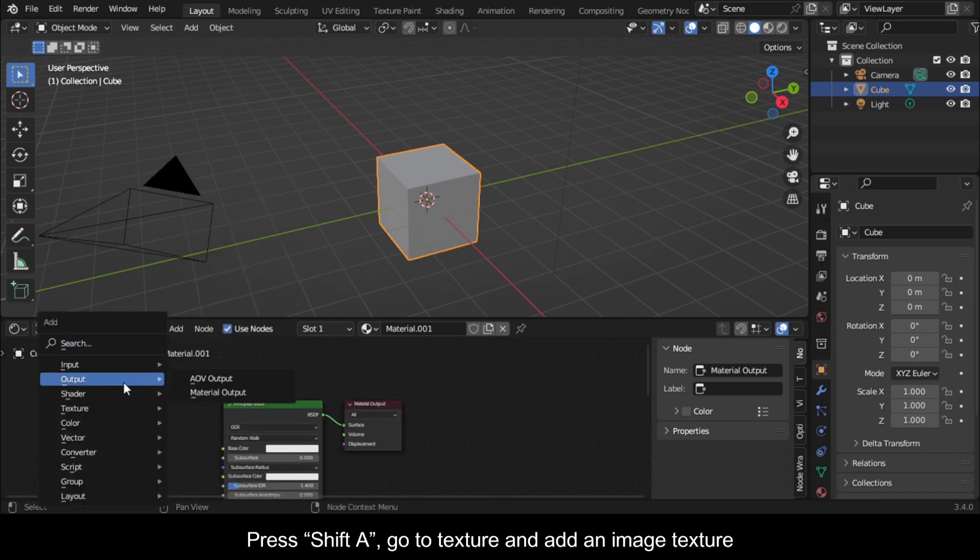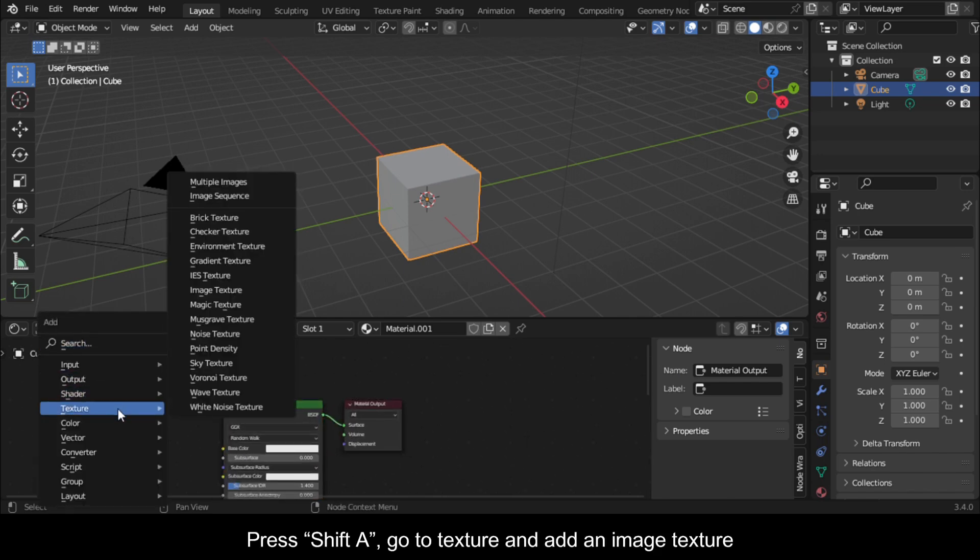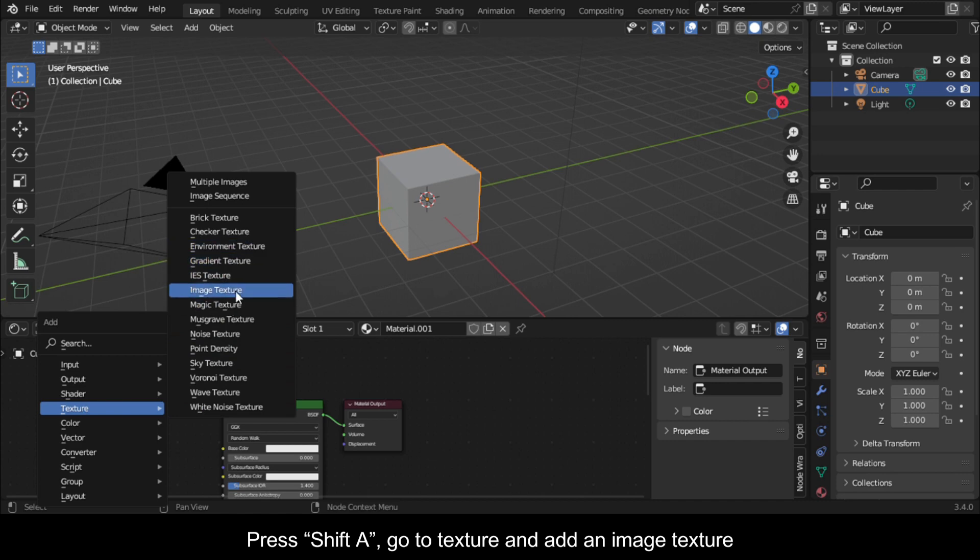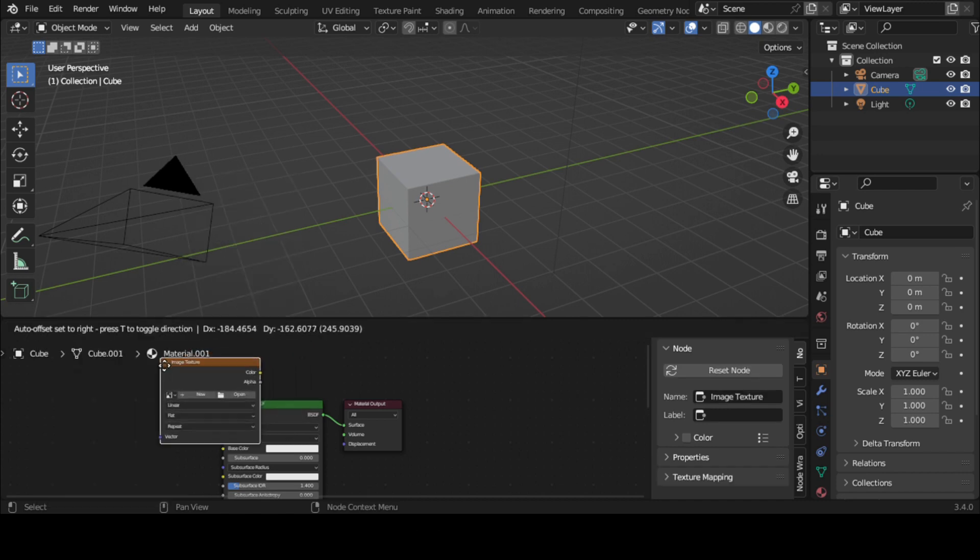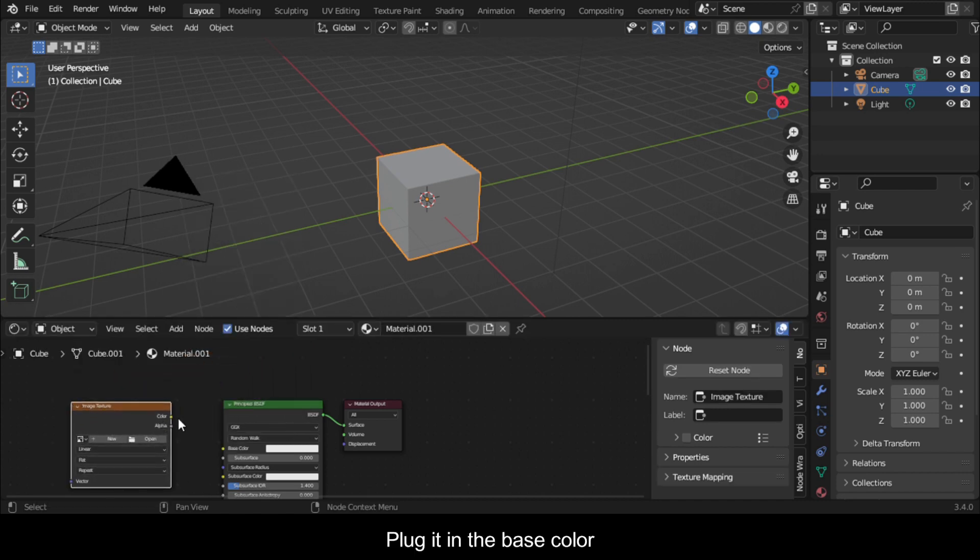Press Shift A, go to texture and add an image texture. Plug it in the base color.